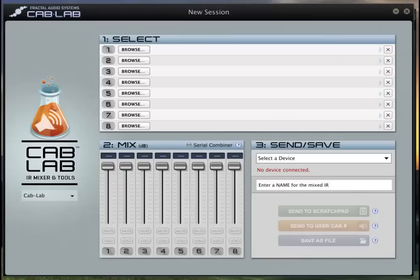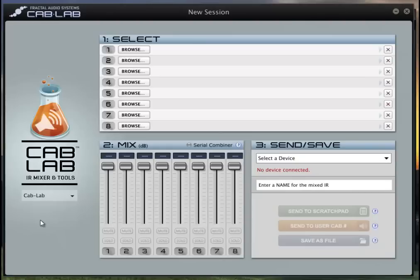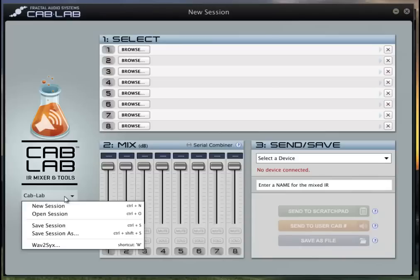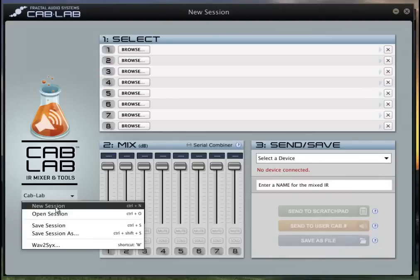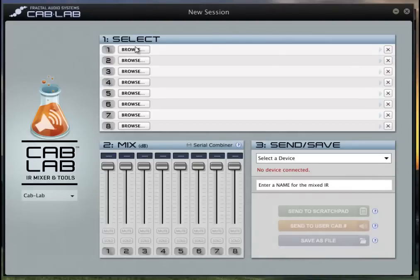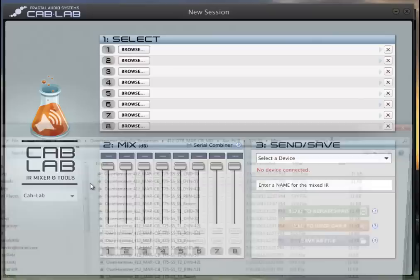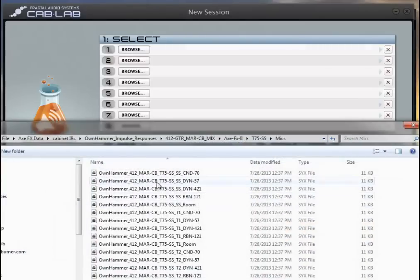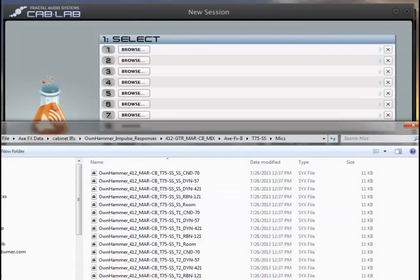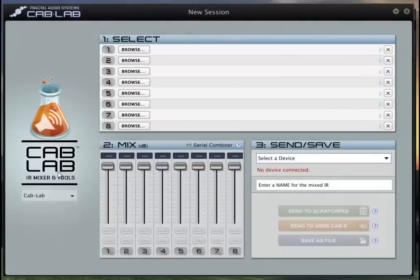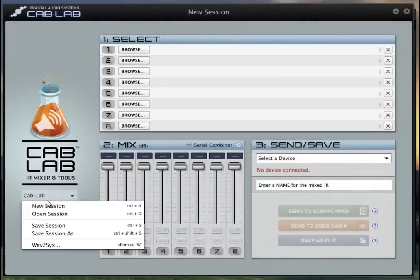What I'm gonna do is build up the IRs that I use and then dial it in real quick using Axe-Edit to give you an example of how I get it to work for me. So let's get this going. I'll just do this raw and then show you. Basically what you do is you come in and you route to where your IRs are.